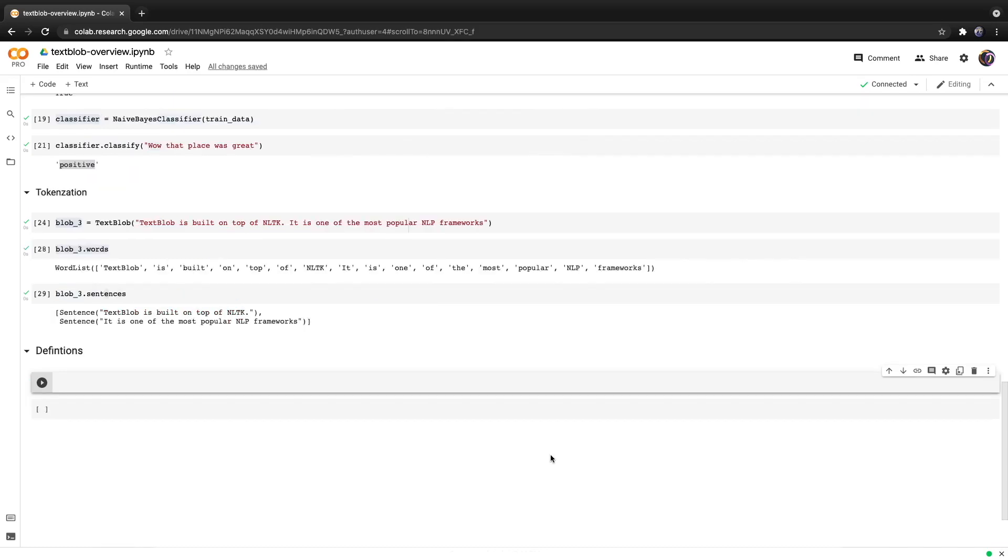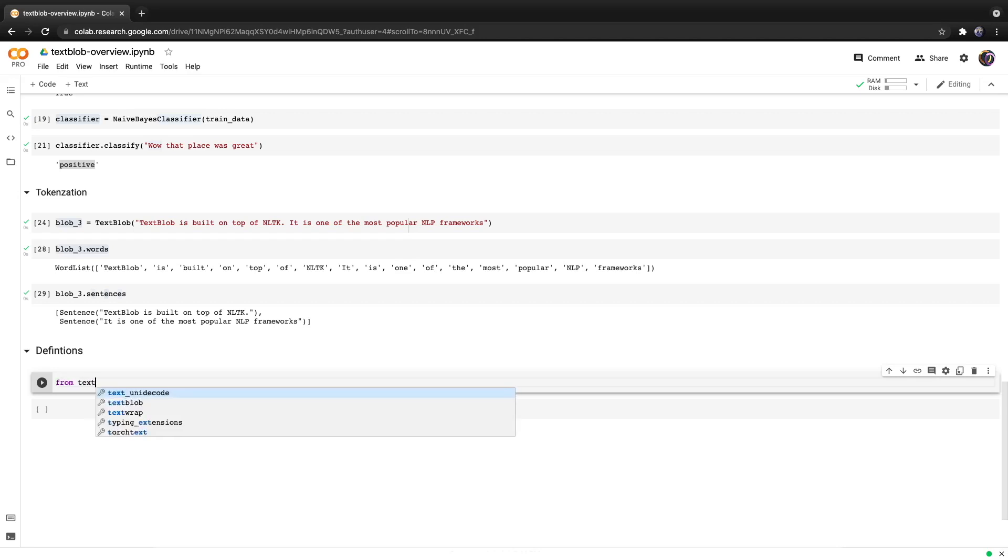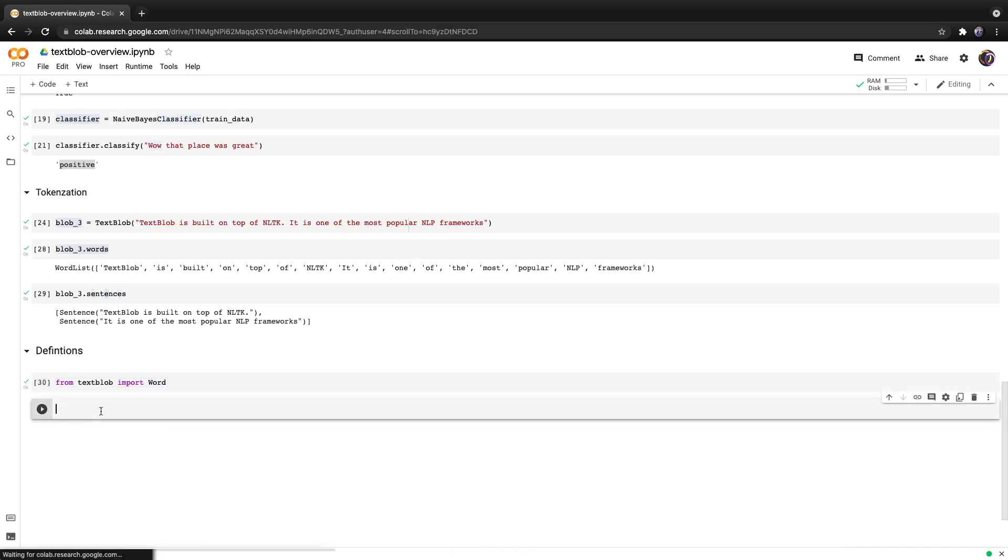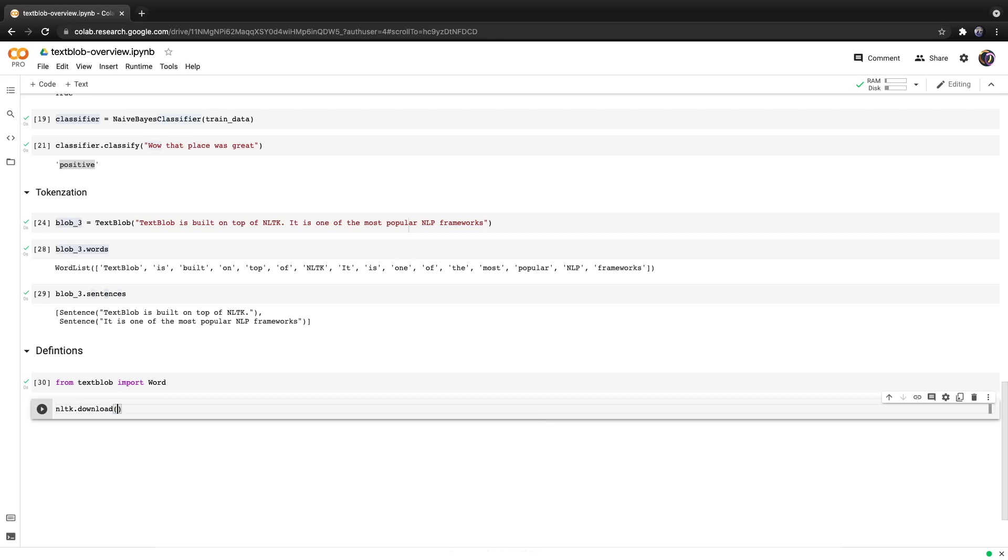Finally let's discuss how to get the definition of a word, or in some cases definitions as one word can have multiple meanings. From TextBlob we're going to import Word and then with NLTK we're going to download a resource called WordNet.